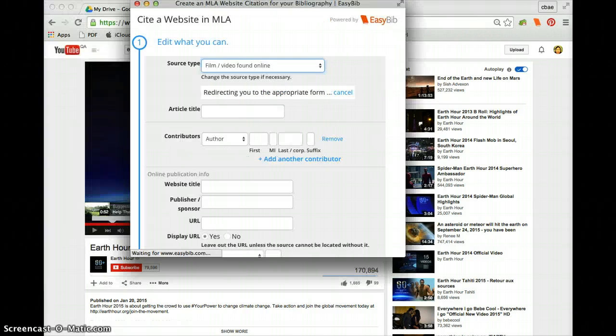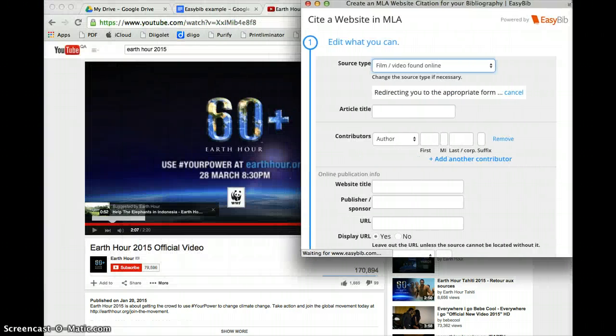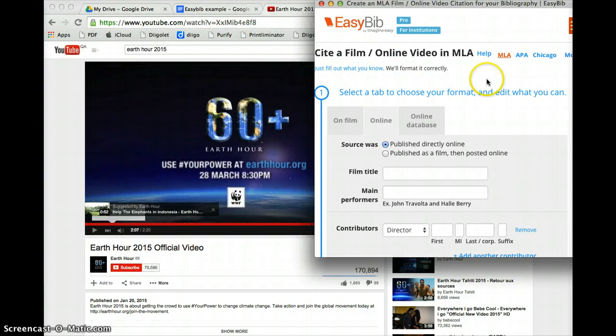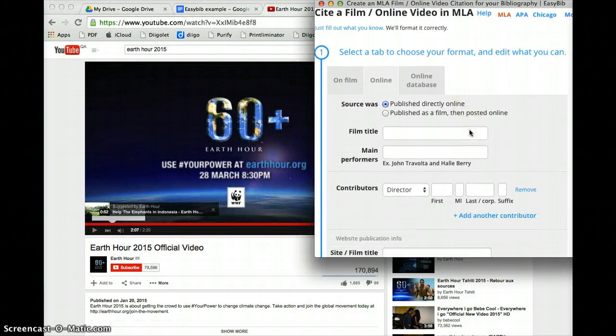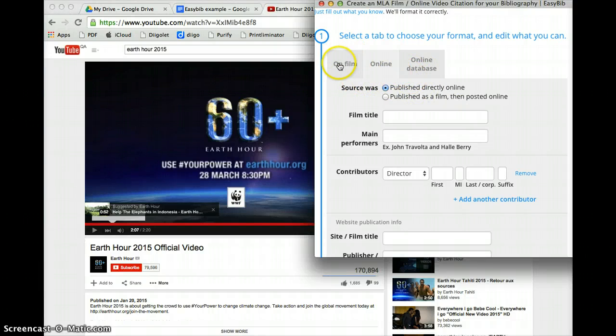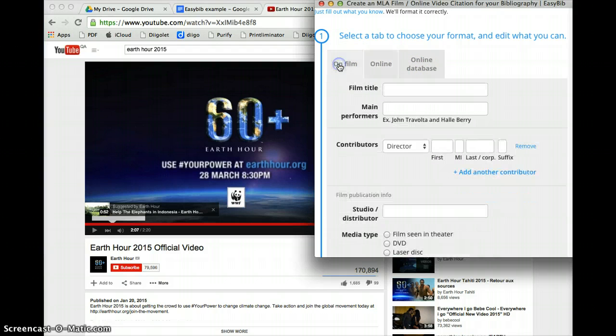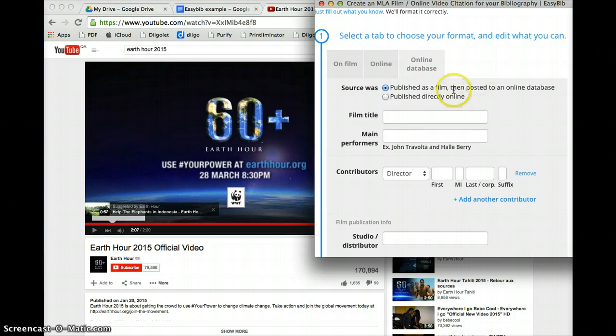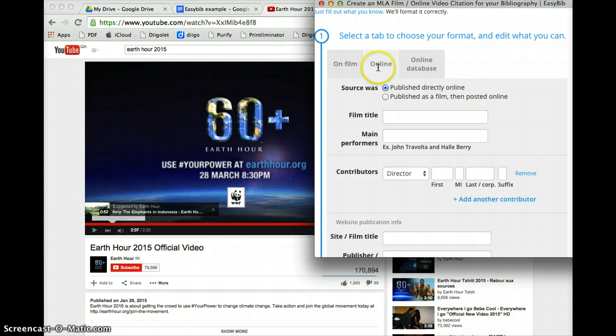Then I'm going to move this across a little bit. Now this has changed into different options that you can write. Now first one is film, another one is online, or another one is a database. It's like a dictionary if you call it. So we're going to click on online.